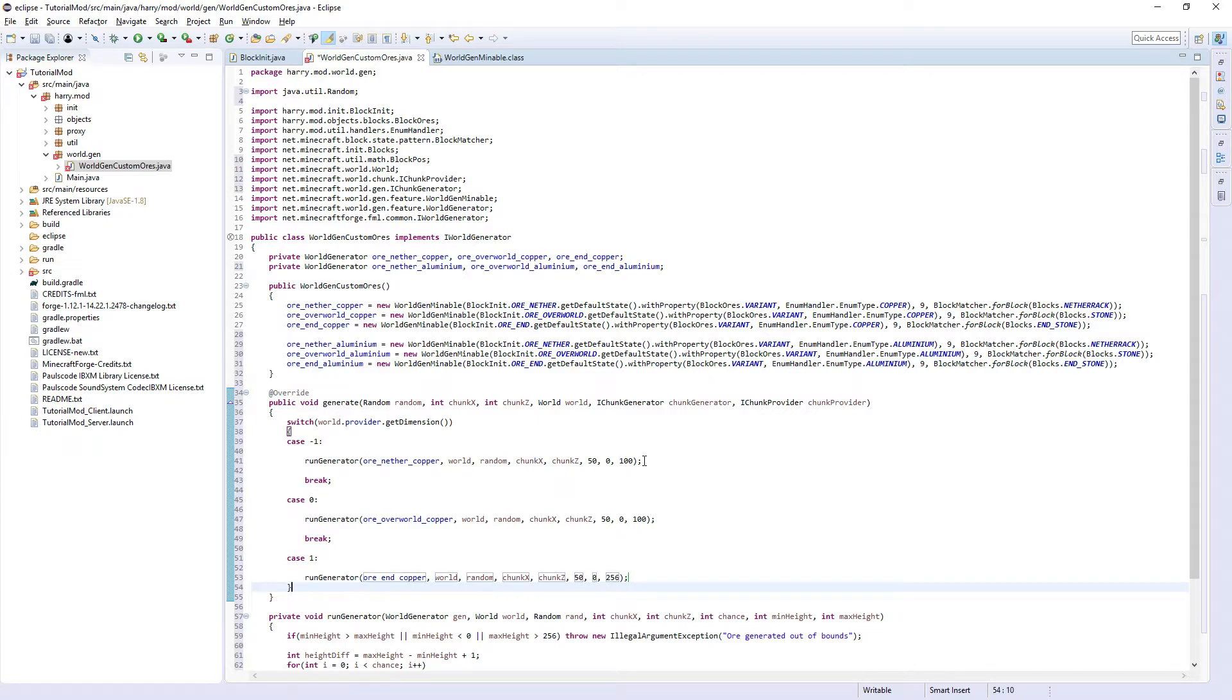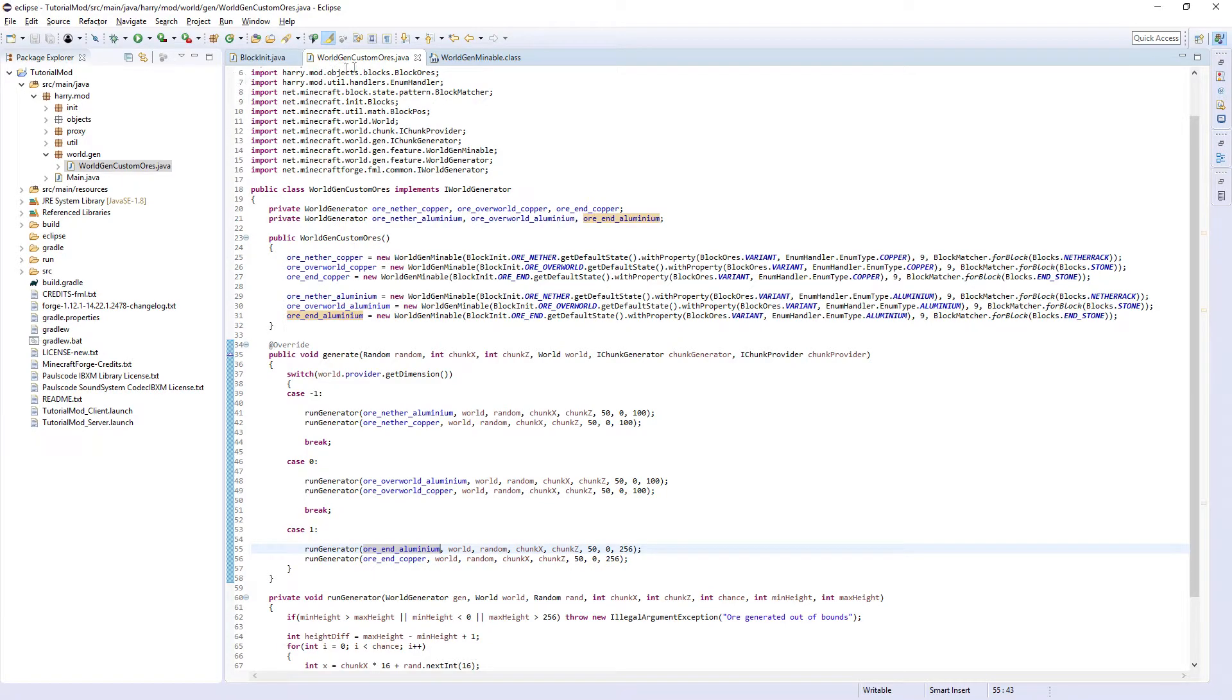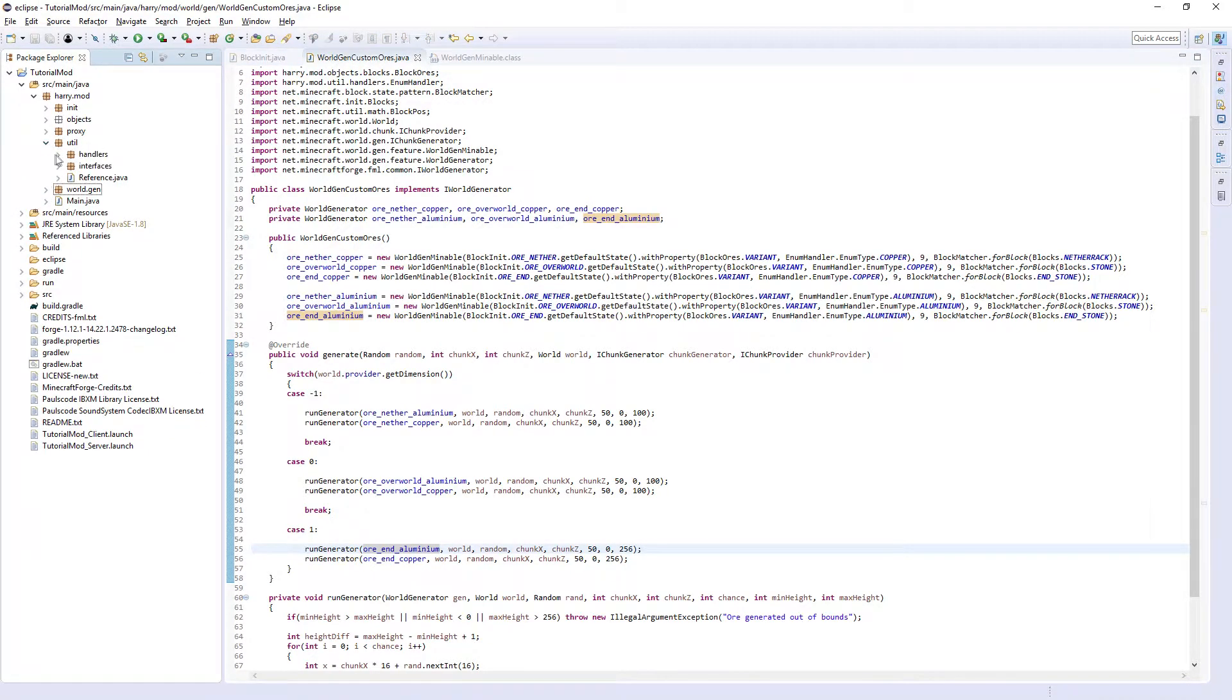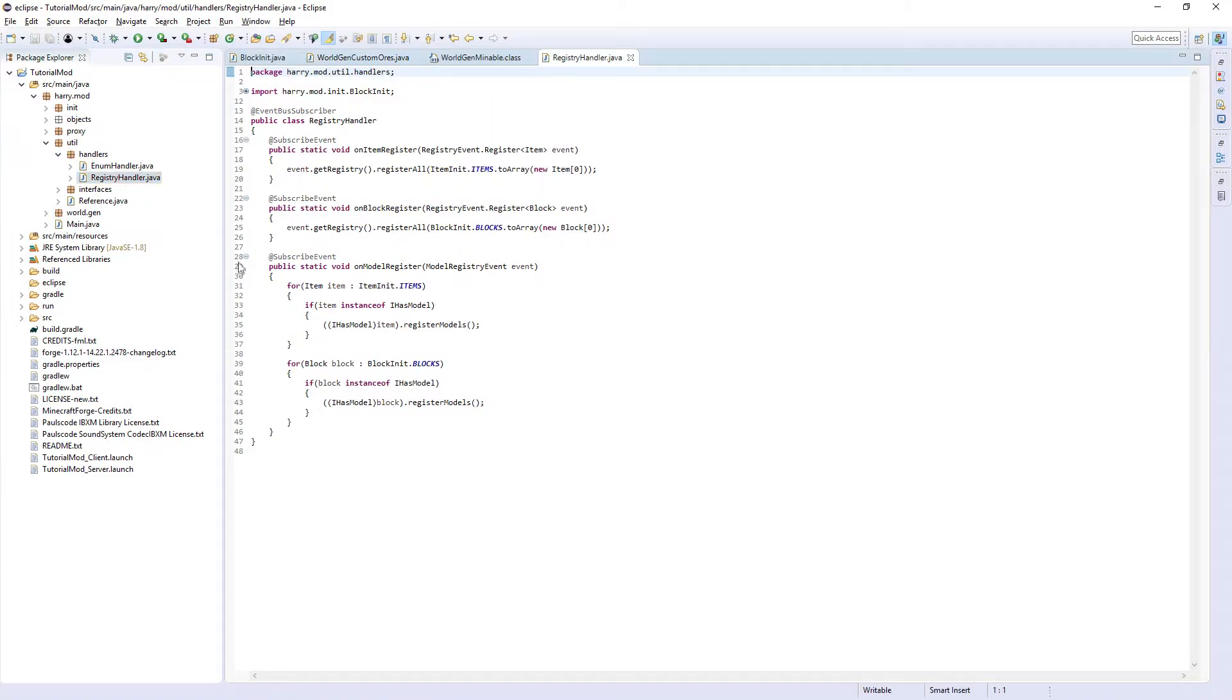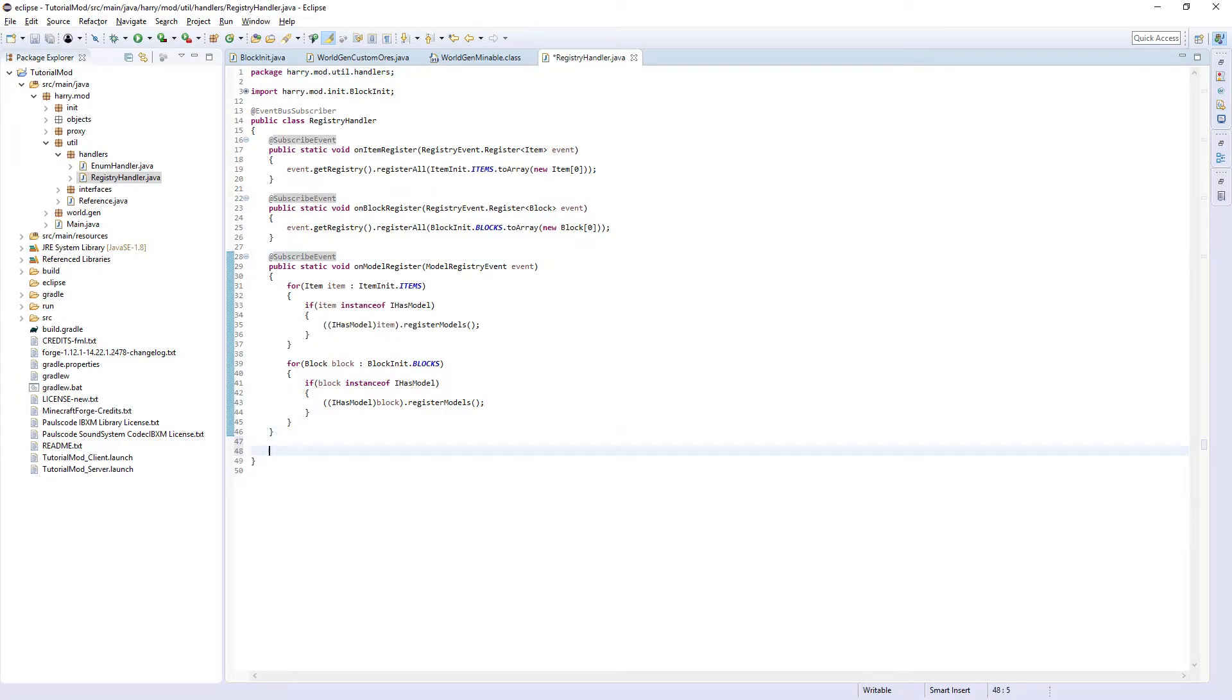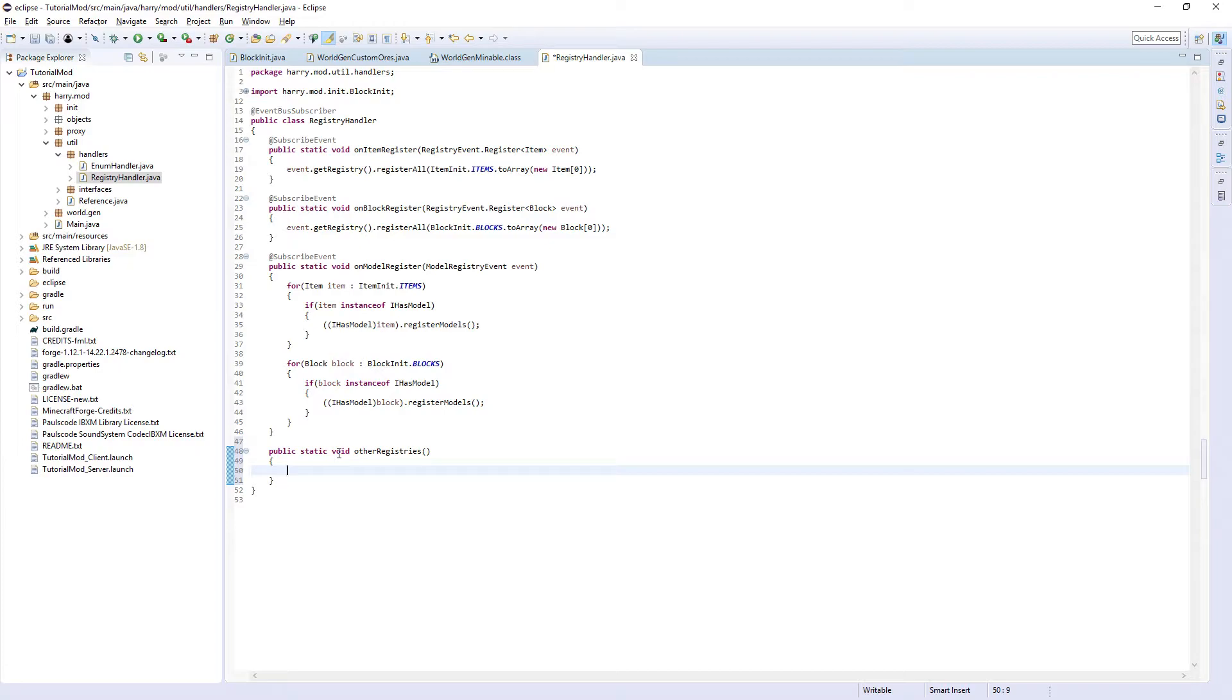I'm also going to call this for my aluminium, so I'm going to be right back after this. And there we go, I'm now running the generator in each of the worlds. Obviously we need to call this somewhere. Go back into your util.handlers.RegistryHandler. Unfortunately I've already tried, there is no SubscribeEvent for ore generation, so we're going to create another thing down here. Public static void otherRegistries, has no arguments, and we're just going to call everything that will go in other registries.